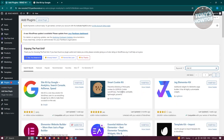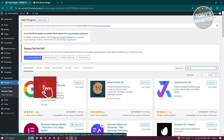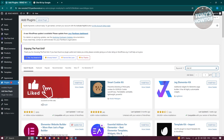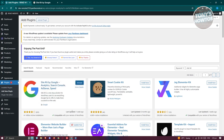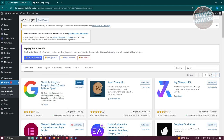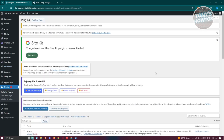You should be able to see different Site Kit plugins, but we'll be using Site Kit by Google. Make sure the publisher is Google. Go ahead and click on Install Now, then click on Activate. Let's just wait for it to activate — and as you can see, Site Kit is now active.